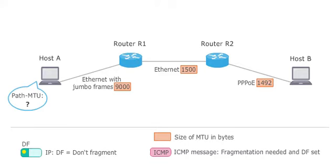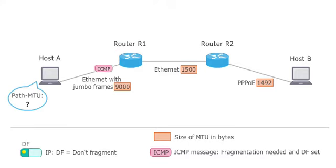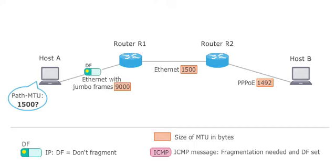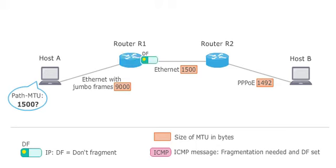The router generates an ICMP message, fragmentation needed and DF set, and provides this message back to the source. In the message, it indicates the MTU of the Ethernet link as 1500 bytes. As a consequence, the source reduces the packet length to 1500 bytes, sets again the DF bit and sends the packet to router R1.